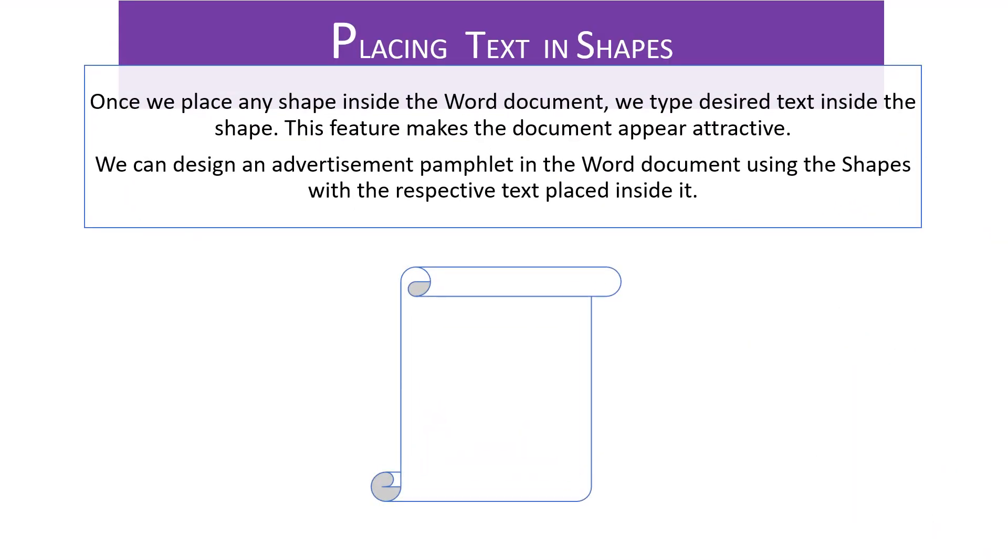Placing text in shapes. Once we place any shape inside the word document, we type the text of our choice inside the shape. This feature makes the document appear attractive. We can design an advertisement pamphlet in the word document using the shapes with the text of our choice placed inside it.